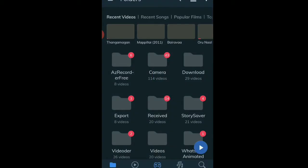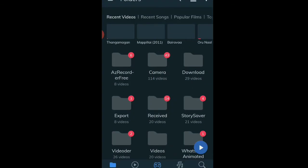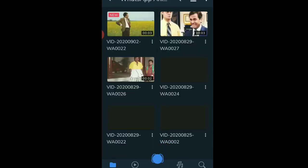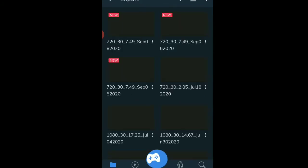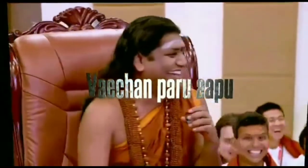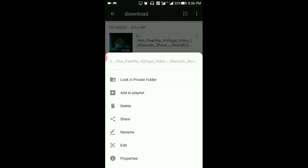Let's get started in the MX Player app. We can see how we can get started. We will get started in the MX Player app. Let's compare this MX Player.